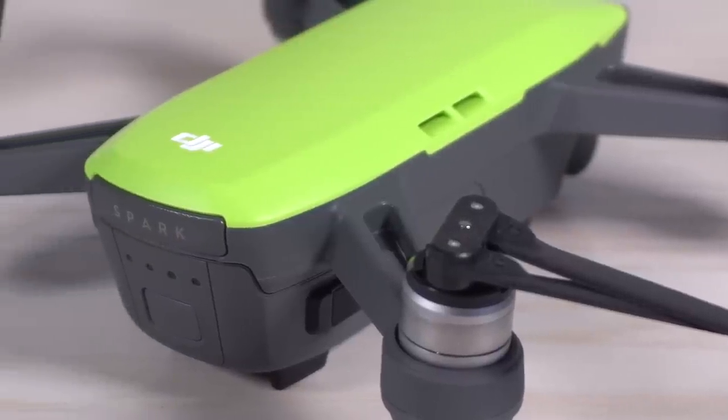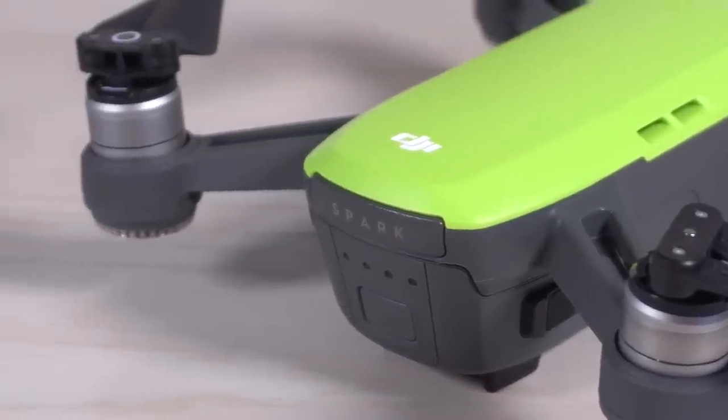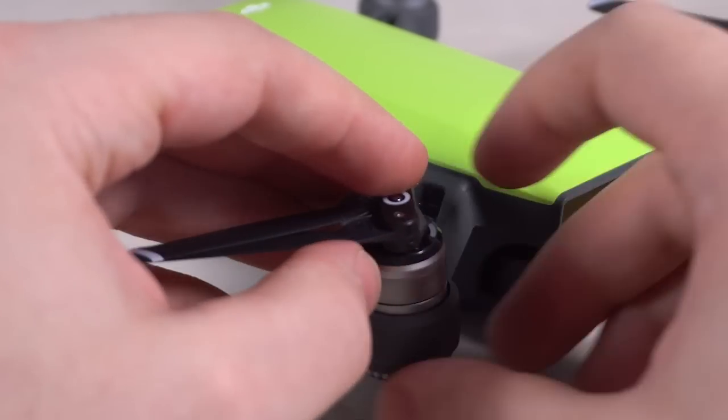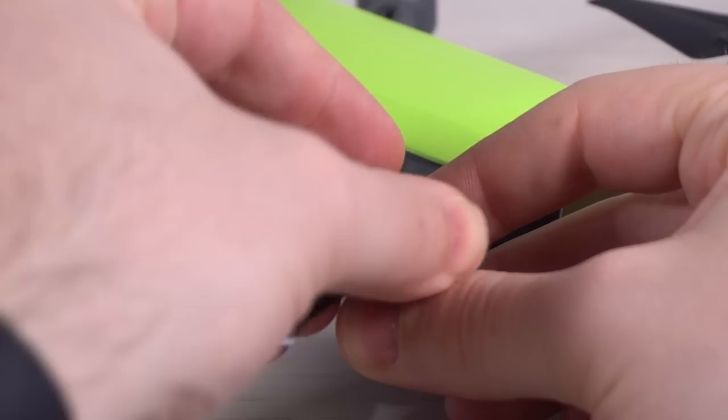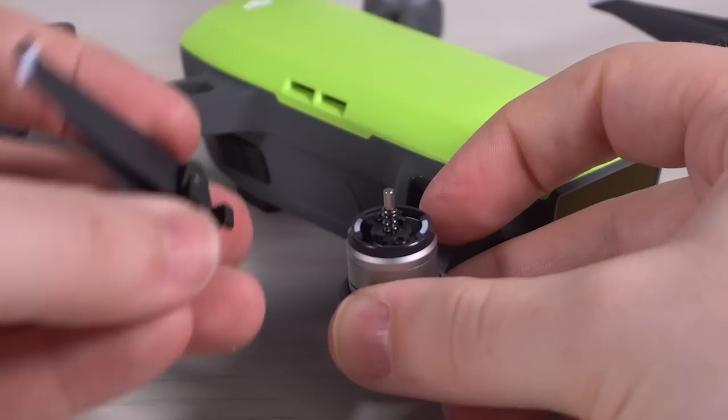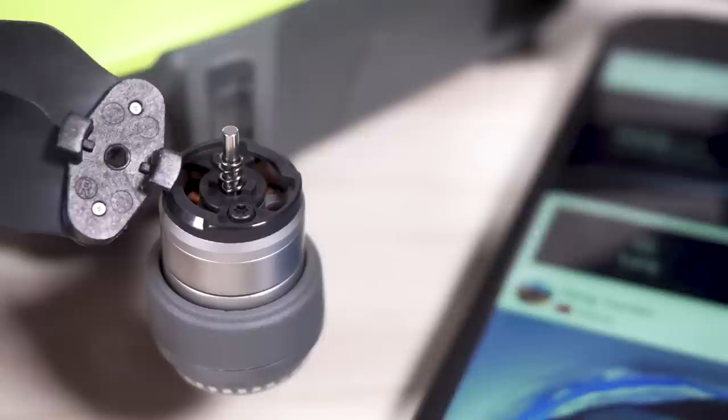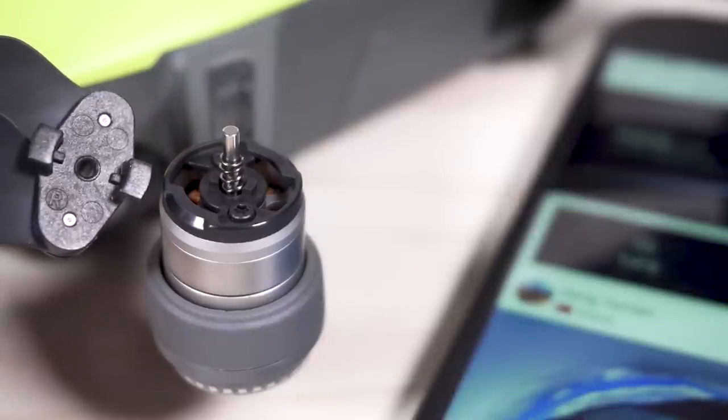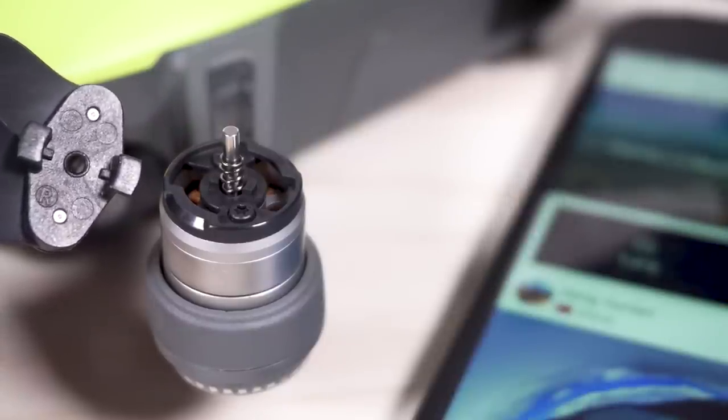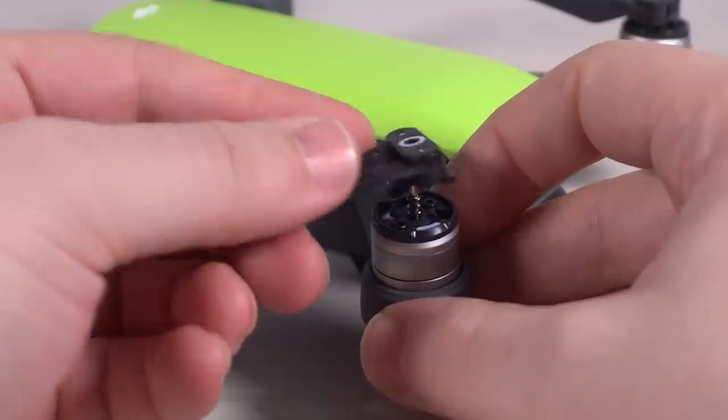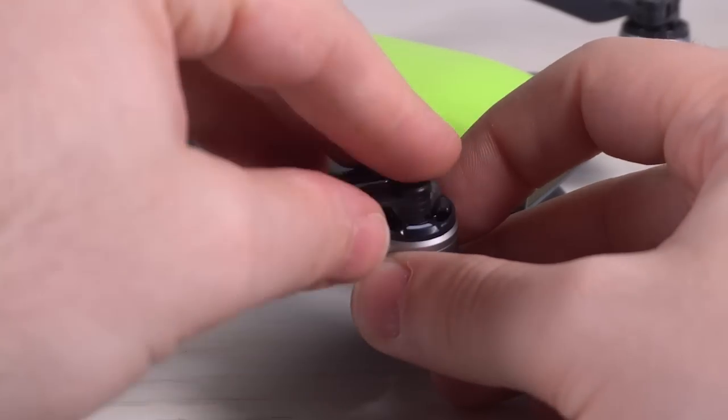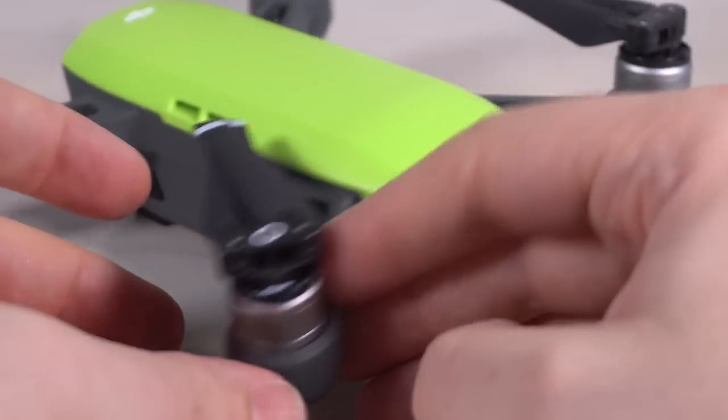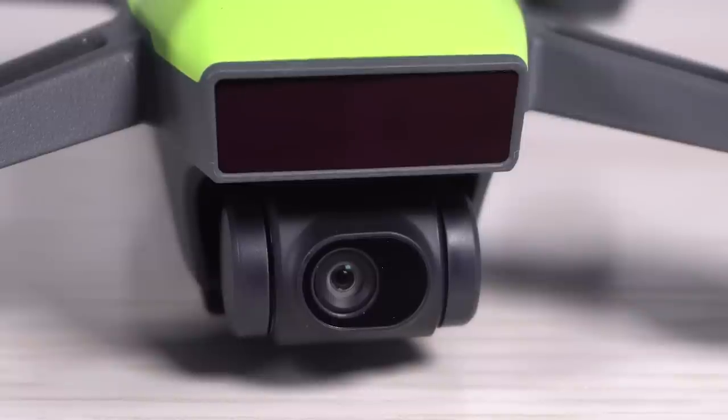The number one thing I get for the blades is how do we remove these. These are quick release. You basically push down and turn and they pop off. It's very nice. It is spring loaded on this motor, and we have these two plastic pieces on the side. So essentially, we're going to line these up with the open slots, push down, and then give it a twist. That will lock in the blades to the drone.